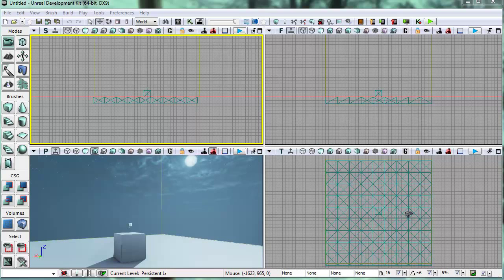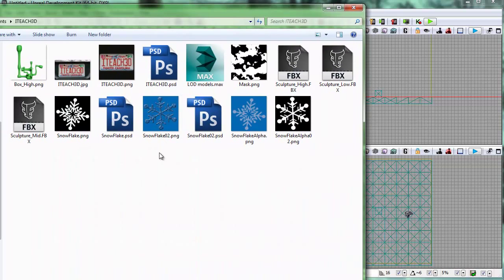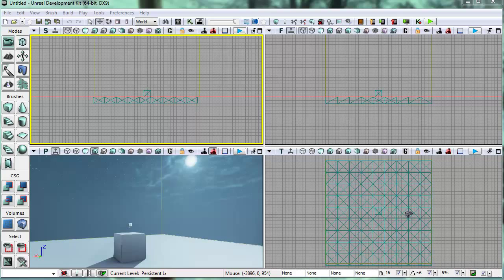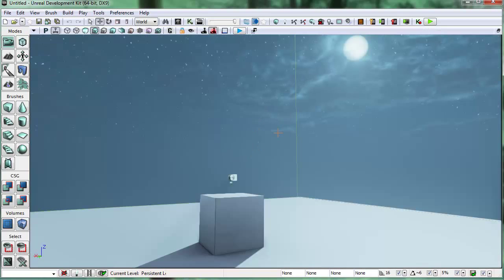Hey, thanks for joining us. In this video we're going to make a snow particle system. I've already made a couple snowflakes here, so let me show you what they look like. We're going to use two snowflakes — each with an alpha map — and make a particle system out of them. I like snow at night, so we're going to use a nighttime scene. Let's go ahead and get started.